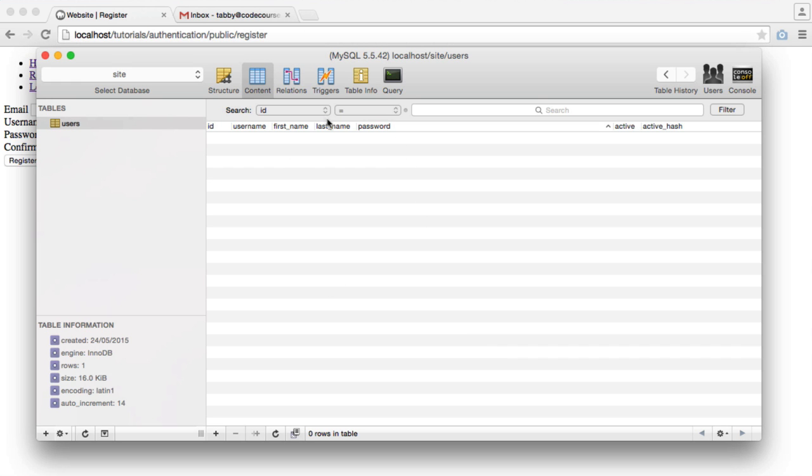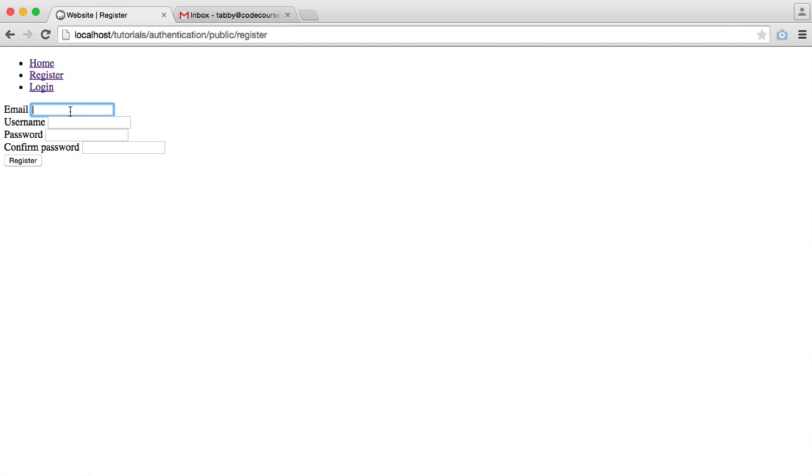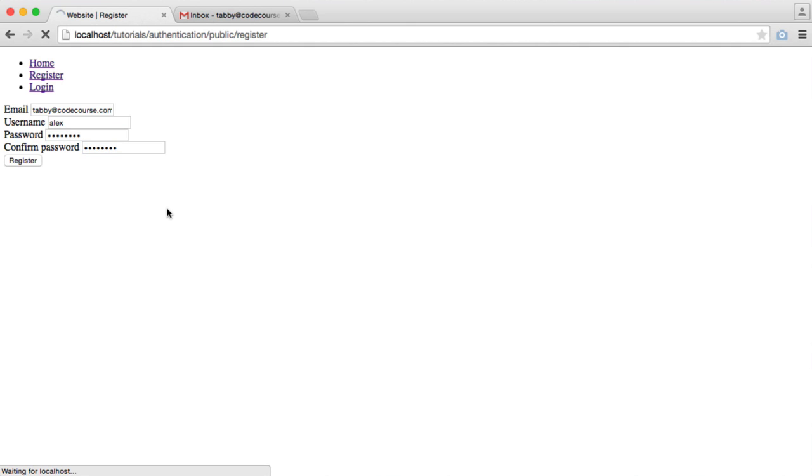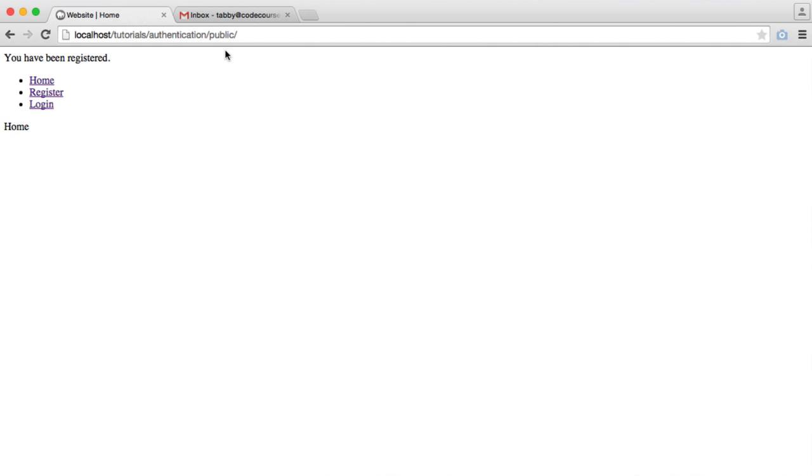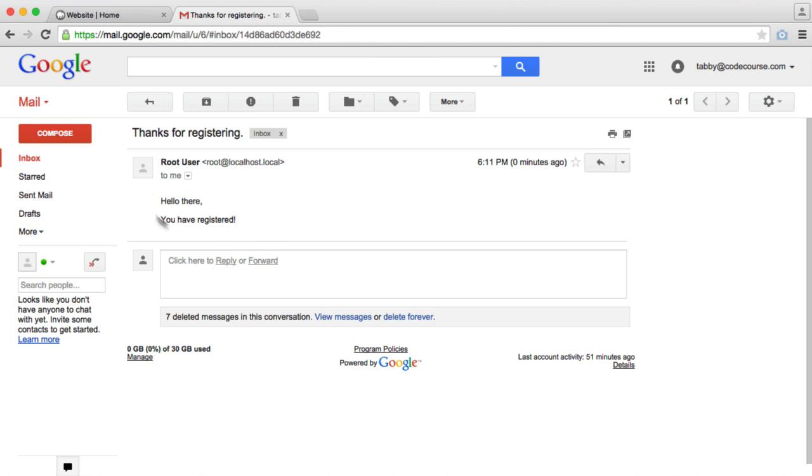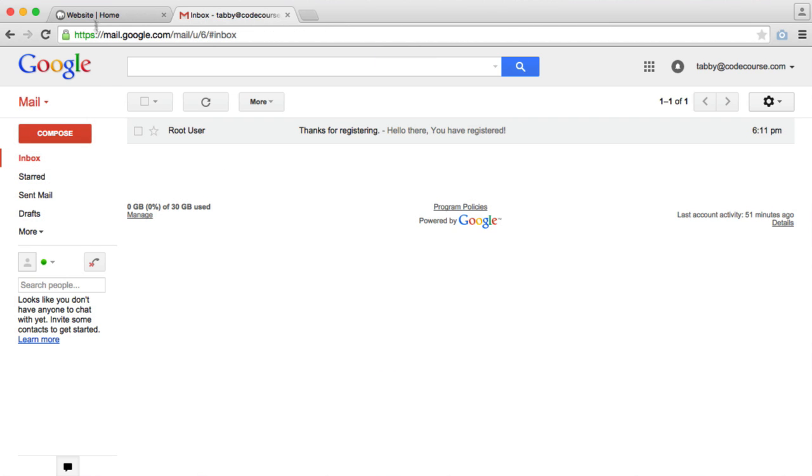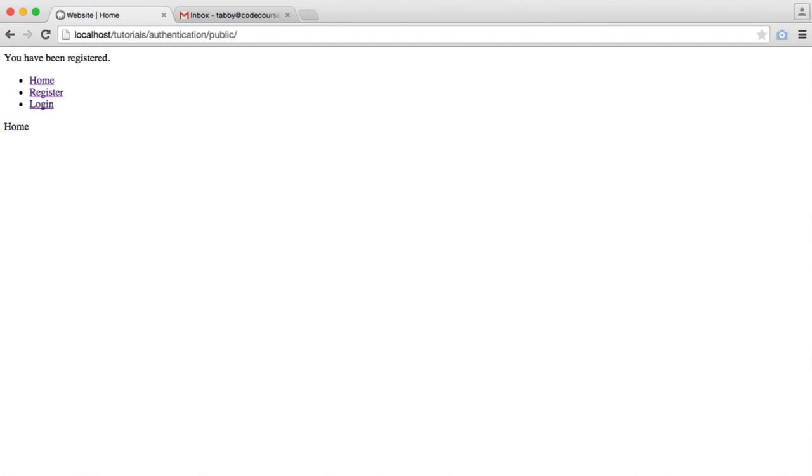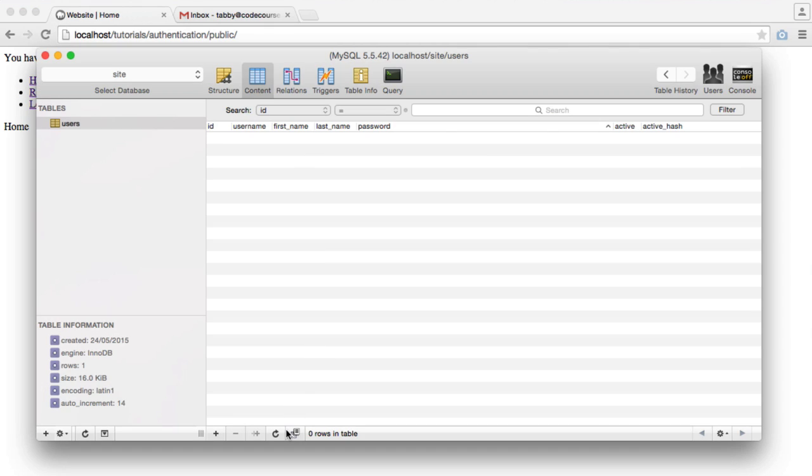We've got no users in our database at the moment, so let's register a user. We get our normal email which should come through. There we go. Hello, you have registered. And inside of our database table, we know that active is zero.